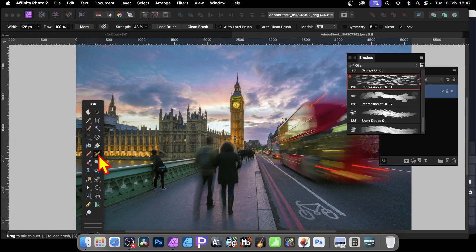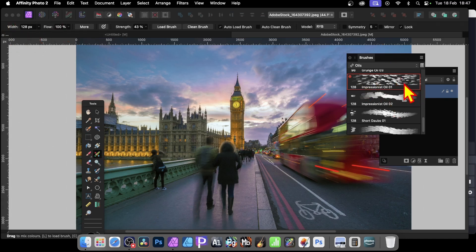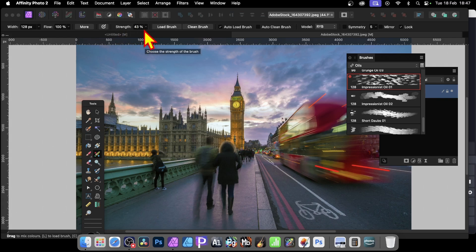The mixer brush in Affinity Photo is here — just select that. I'm going to go with size 128, and also select the impressionist oil preset. You can select any of the brushes, then set the width and also set the strength. I'm going to go with about 43, and there's a reason for that which I'll show you.